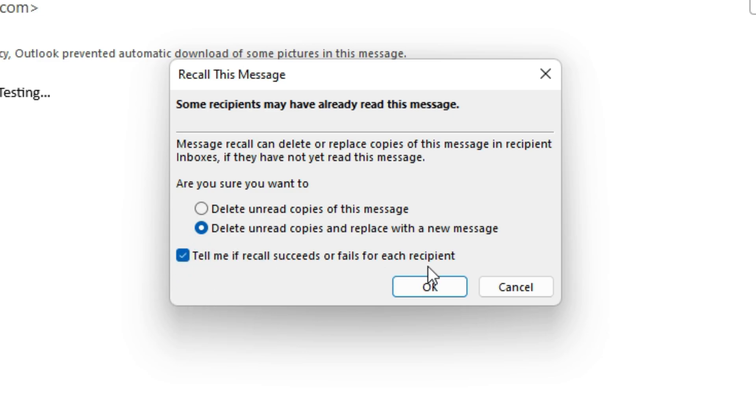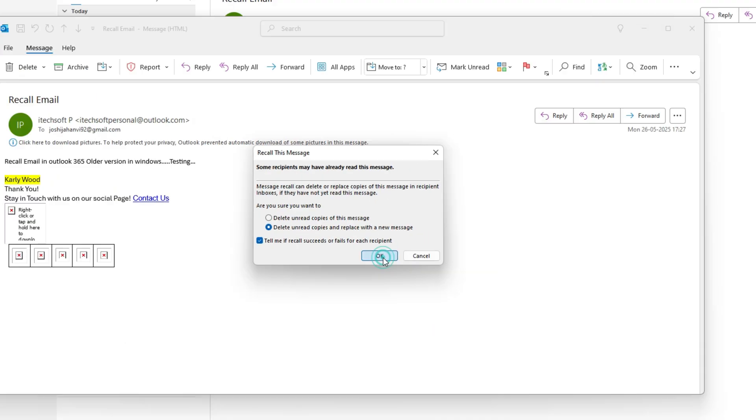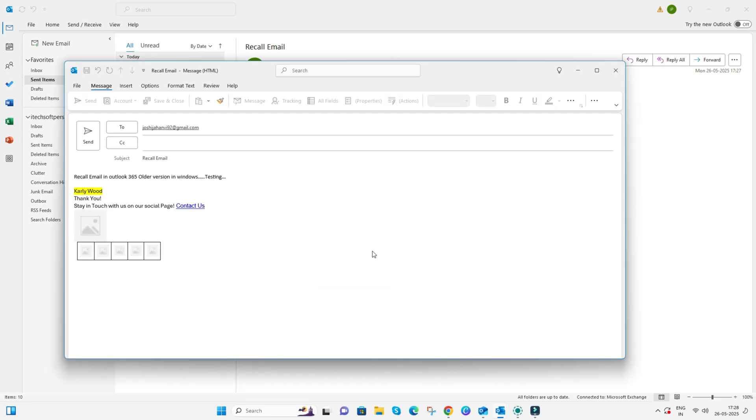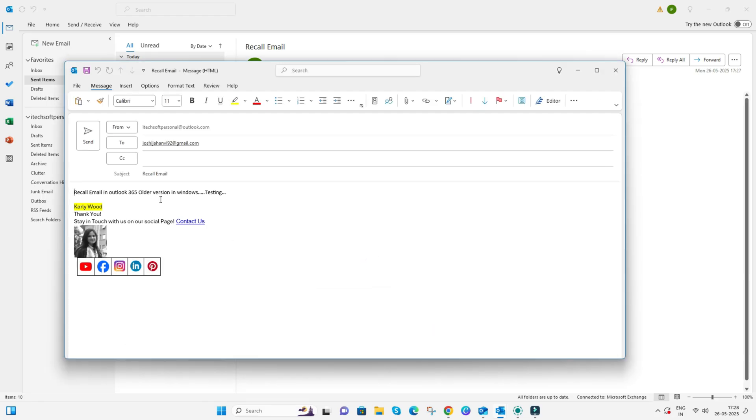Now click on OK to start editing your email and send it again. That's all about Windows users.